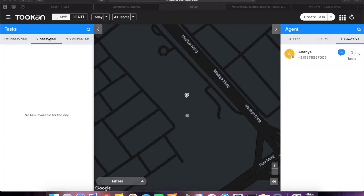Toucan completely automates the communication process by sending customized notifications in the form of email and SMS to the customers associated with each task.